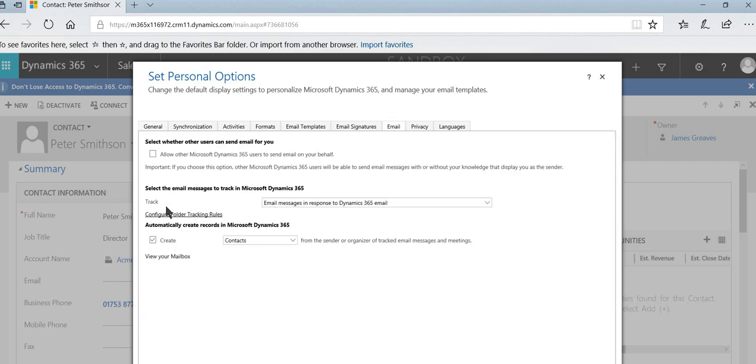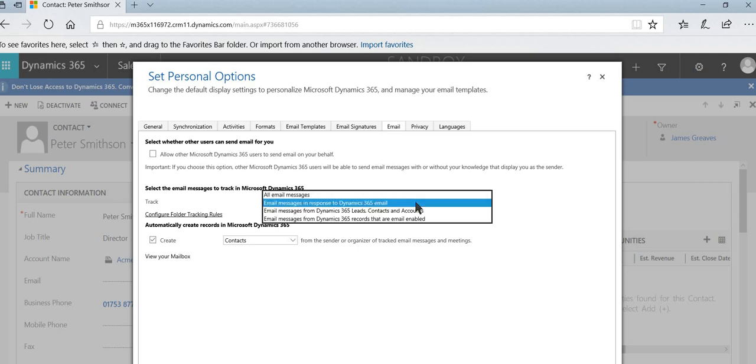See here where it says track, there's various ways that you can configure your email to behave in relation to automatic tracking. The top option will track every single email message that you receive. It's not recommended because it will track internal email messages, it will track personal email messages, it will track advertising mail and so forth. So unless there's a very good reason to, we wouldn't recommend using that setting.